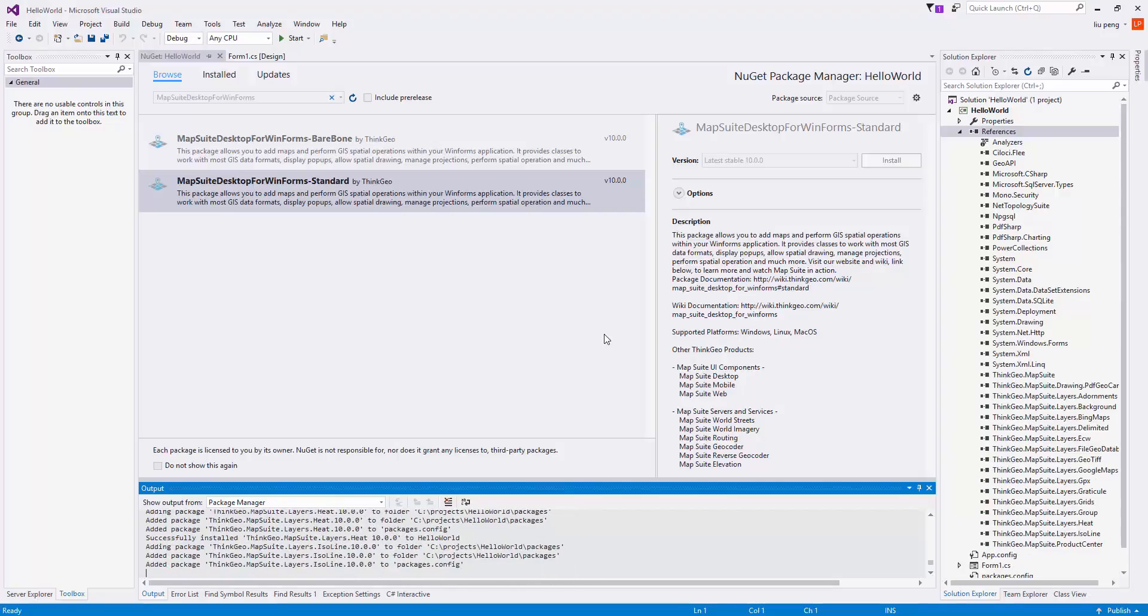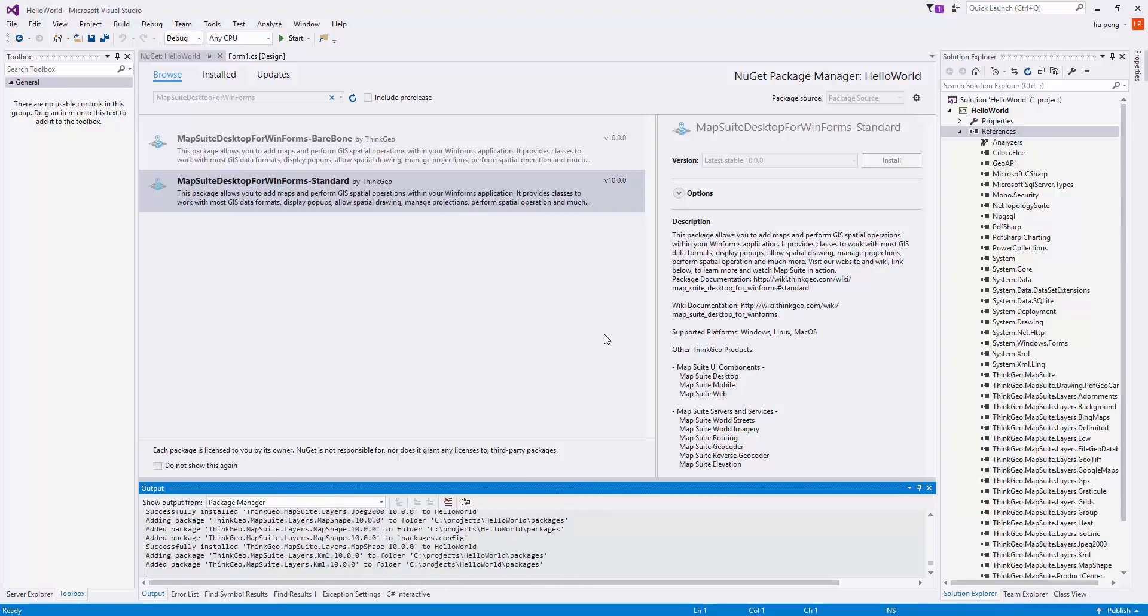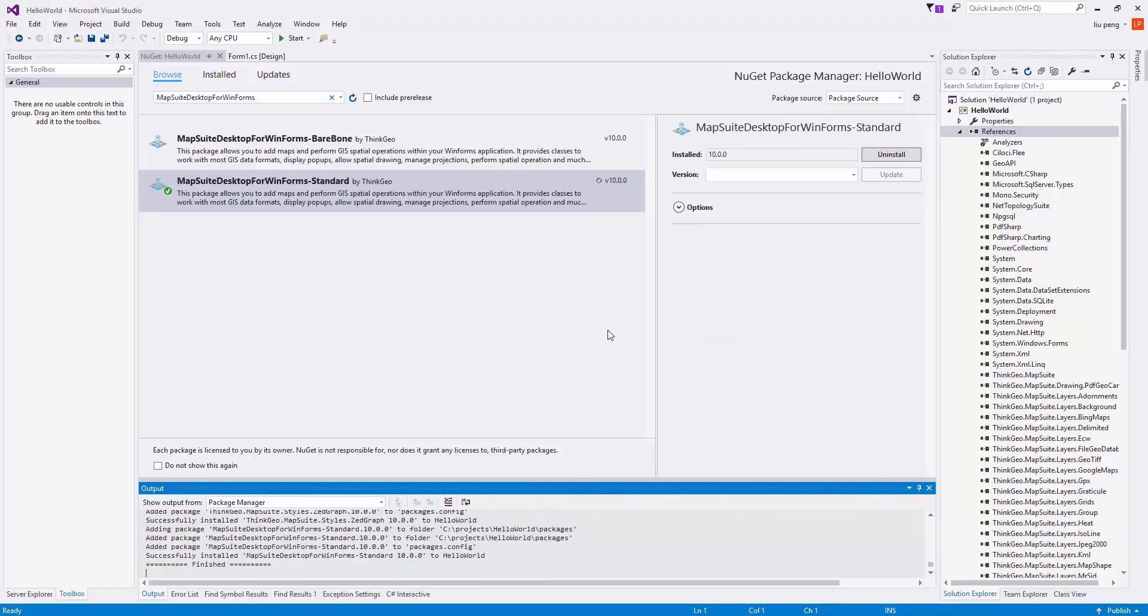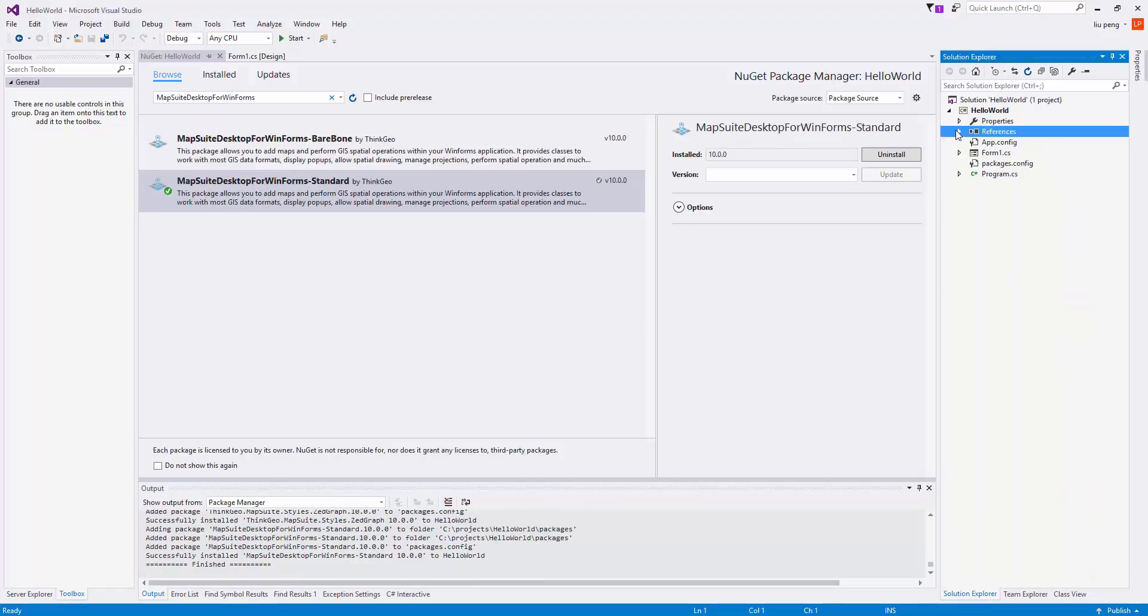The bare bonus for the advanced developer that wants complete control over which dependencies they install. The standard version has all of the dependencies that you might need.